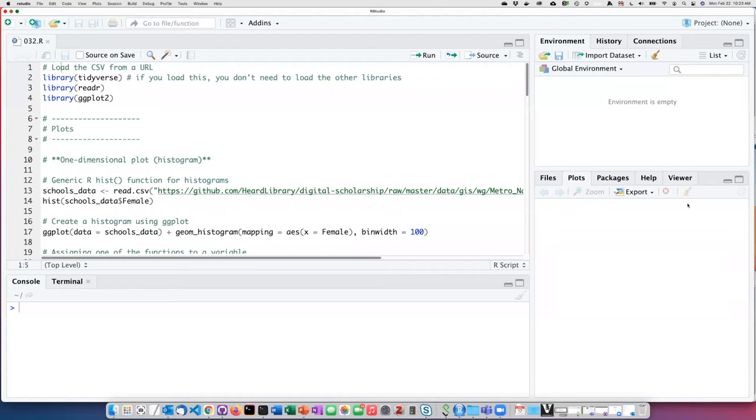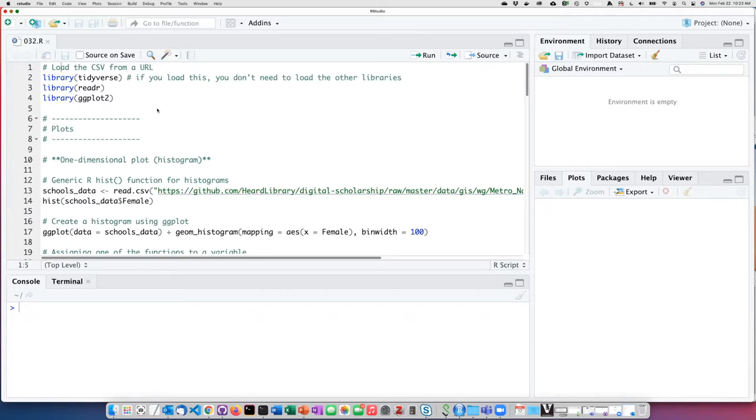Let's see how we can build some simple graphs using the basic process that I just described. Before we can use ggplot, we have to load the ggplot library. There are two ways that we can do this. ggplot is a part of a larger umbrella package known as tidyverse.